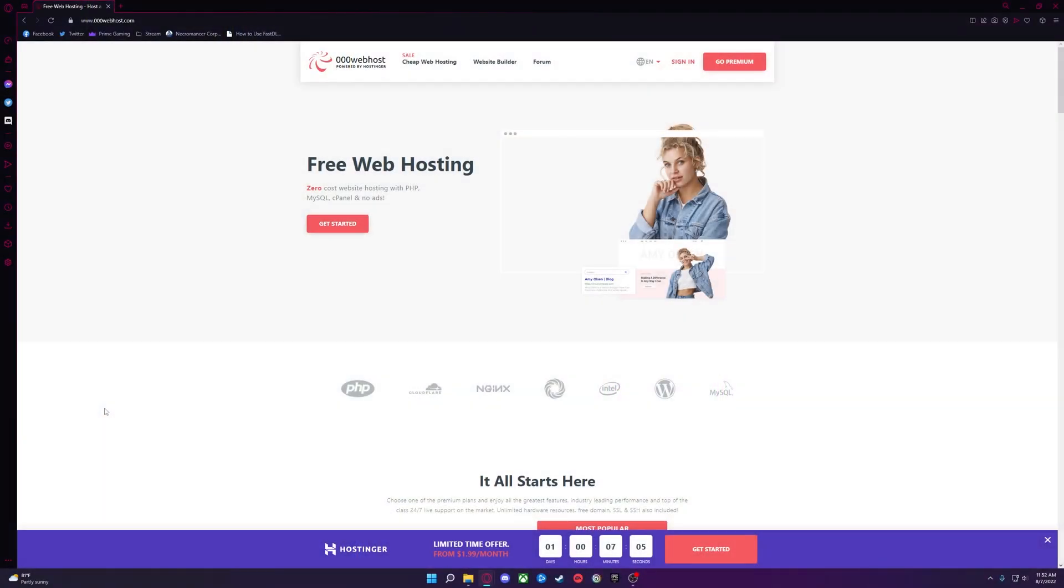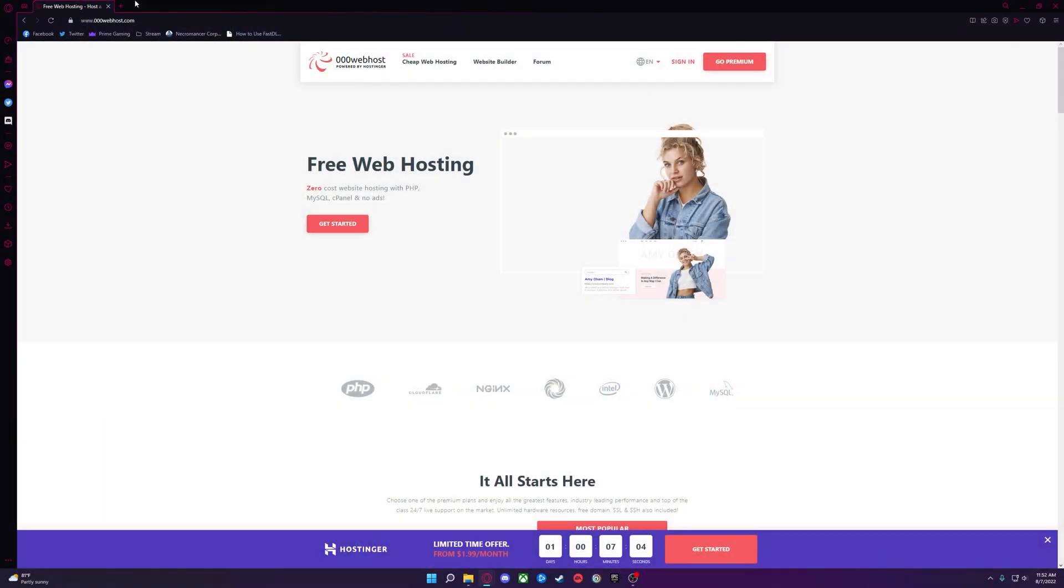The first thing you need is a way to host the website, and luckily there is a free way to do that. You'll want to go to this website, links will be in the description below, and click Get Started to create an account.